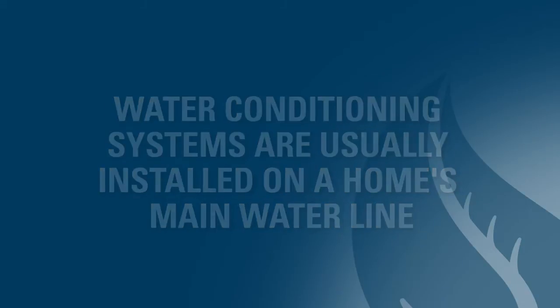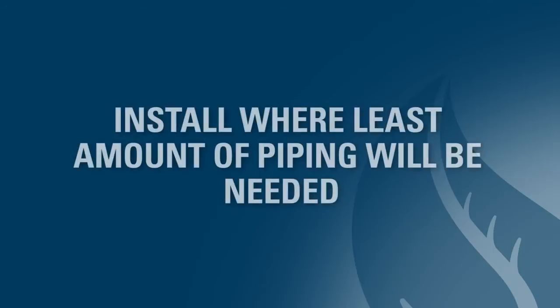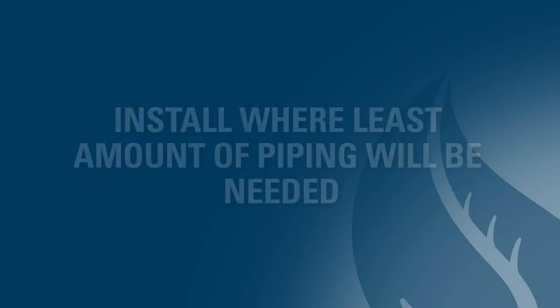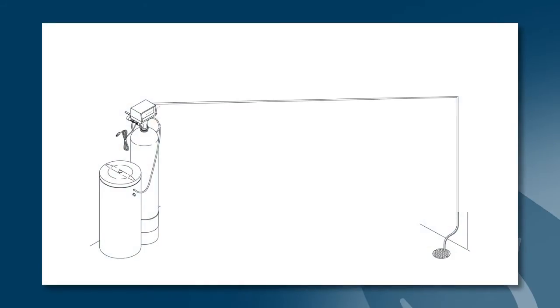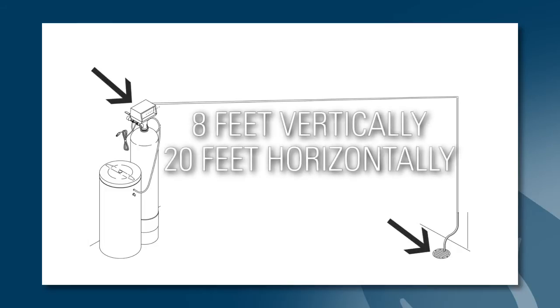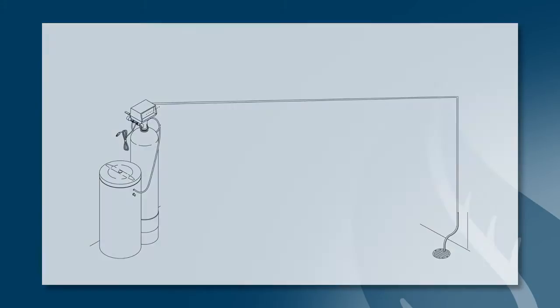Now, some tips for installation. When installing a system, choose a location that requires the least amount of piping. While this is important from a cost standpoint, it is more important that the distance between the water conditioning unit and the drain be as close as possible. The distance from the water conditioning system to the drain should not exceed 8 feet vertically and 20 feet horizontally.